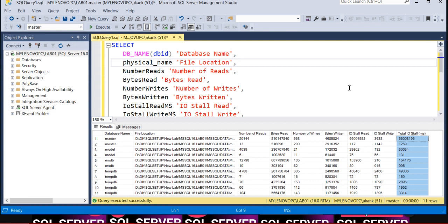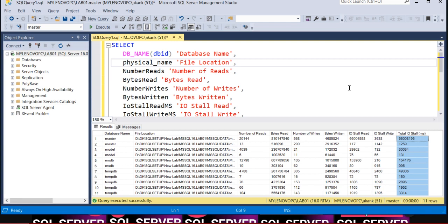You can send it to the application owner saying this query really needs to be tuned because our disk I/O report shows this particular query is writing on a particular database file and it's taking too much I/O. This is one of the areas which helps you with performance tuning.